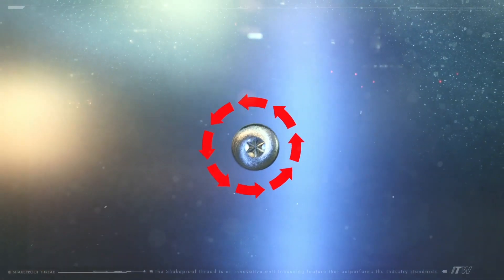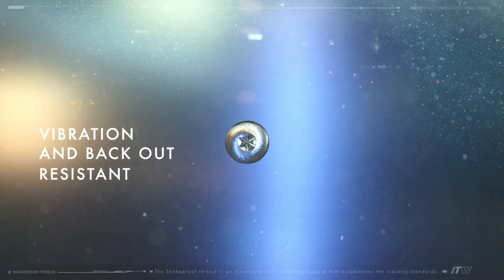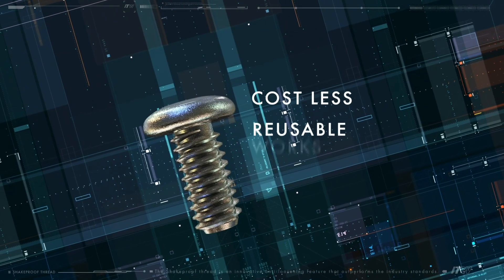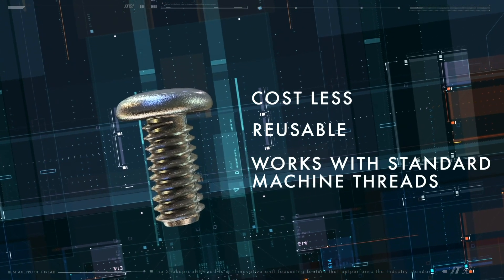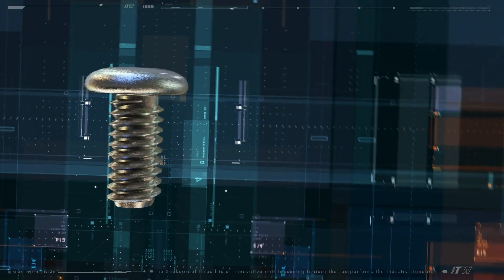The Shakeproof Thread is vibration and back out resistant, is reusable, costs less than patch or locking washers, and works with standard machine threads.